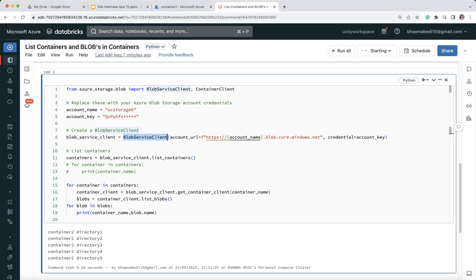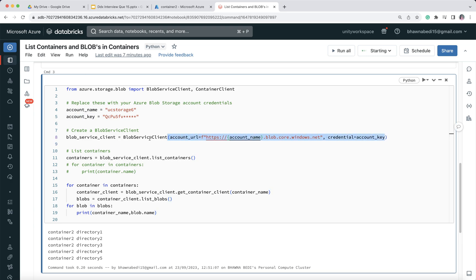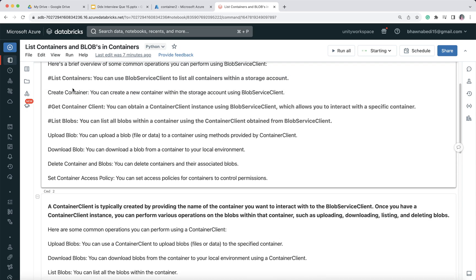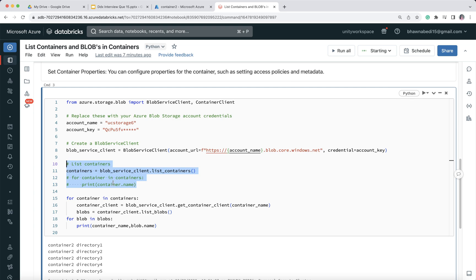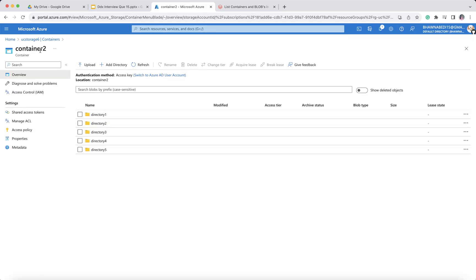We create a BlobServiceClient — since this is what we imported — which takes a few parameters: the account URL, which is the blob account URL, and the account key. This makes the connection to your storage account. Once connected, you call blob_service_client.list_containers() and assign the result to a variable. Then you run a for loop — for container in containers: print(container.name) — to print each container.